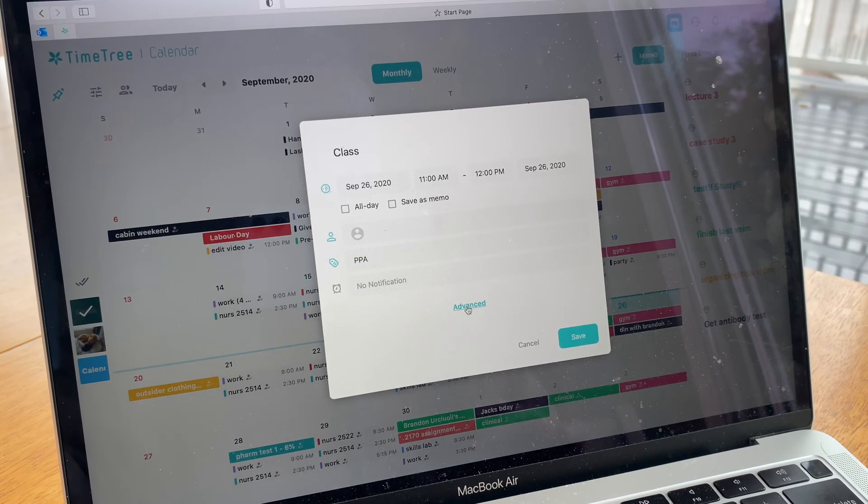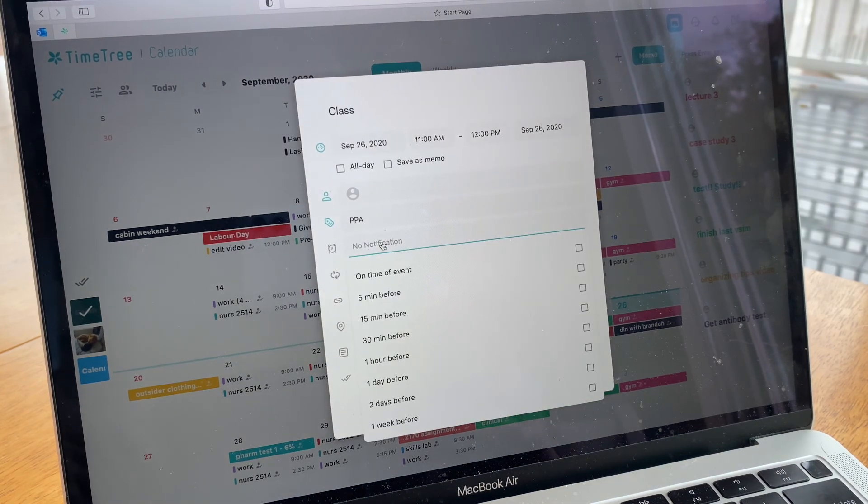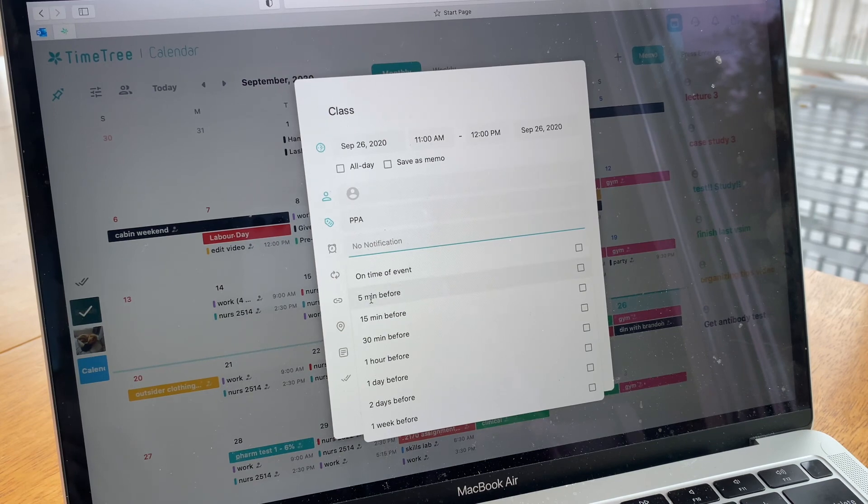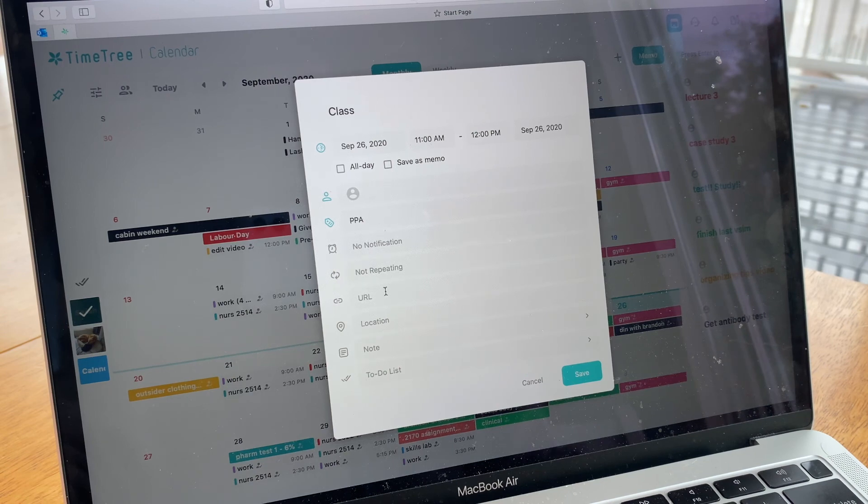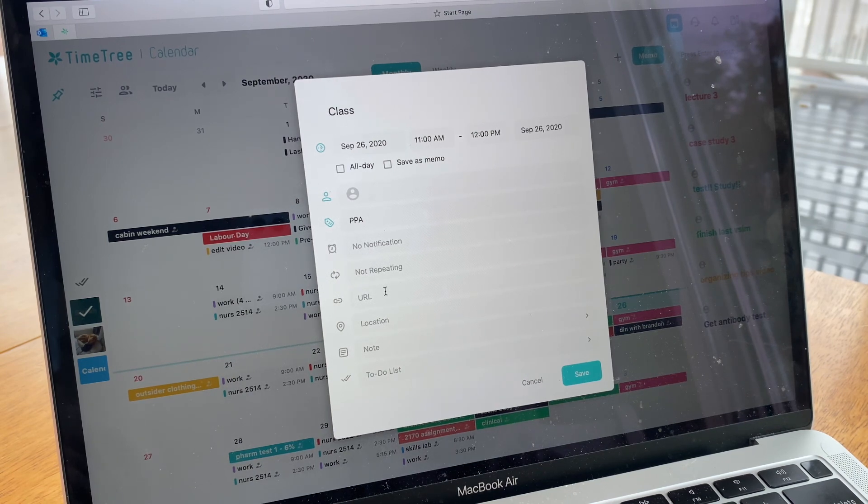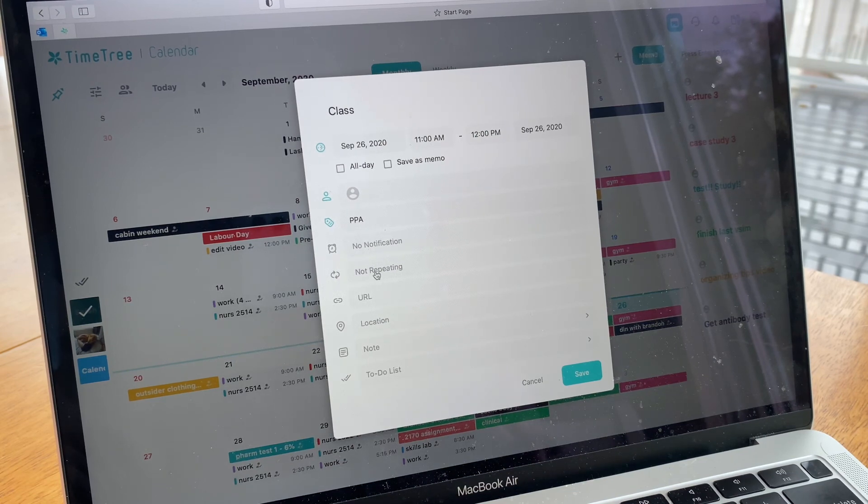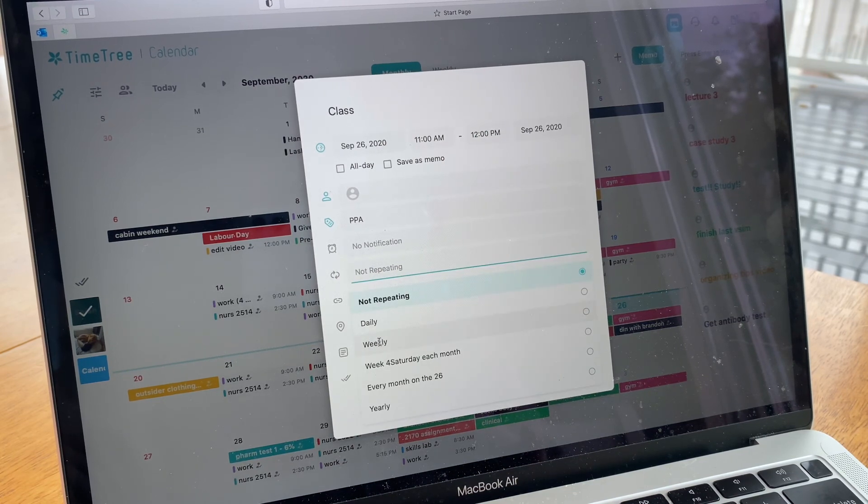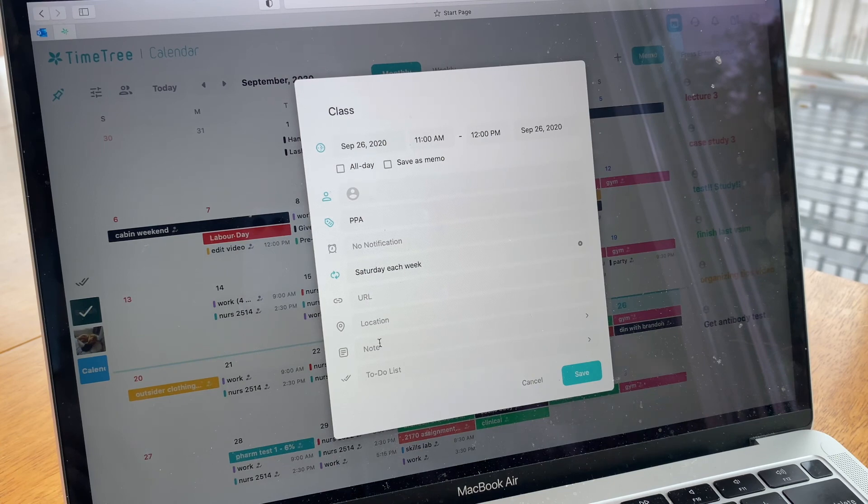You can also go to advance. You can set a notification. Let's just say five minutes before an event or a day before the event. You can do that. If you have a class every Monday at 2:30, instead of inputting that class every week into your calendar, you can just go to repeating and press weekly and it will do that for you. That saves a lot of time.